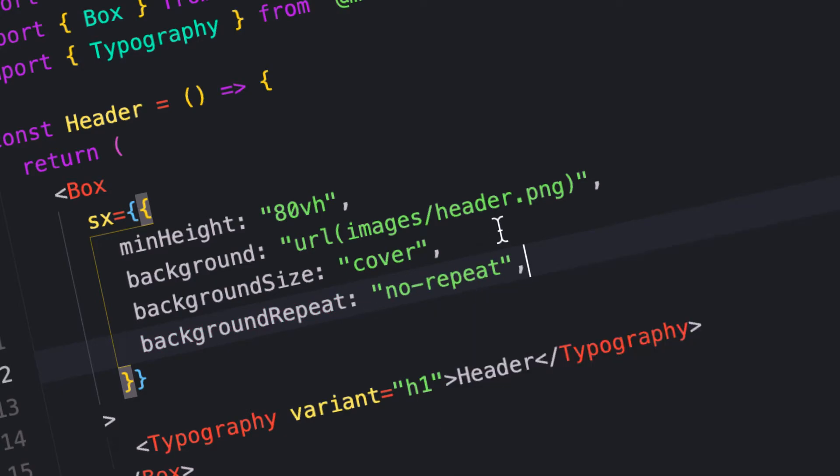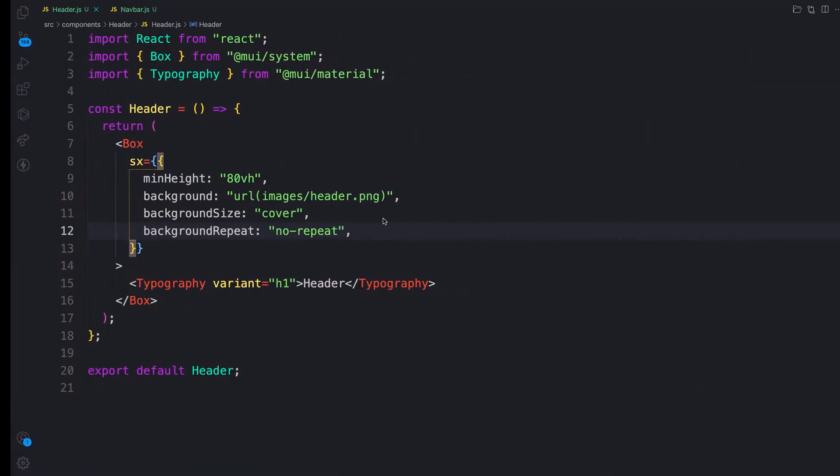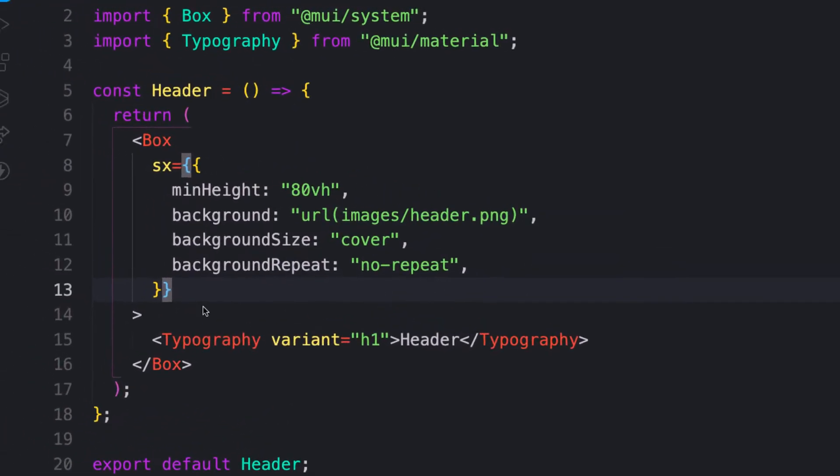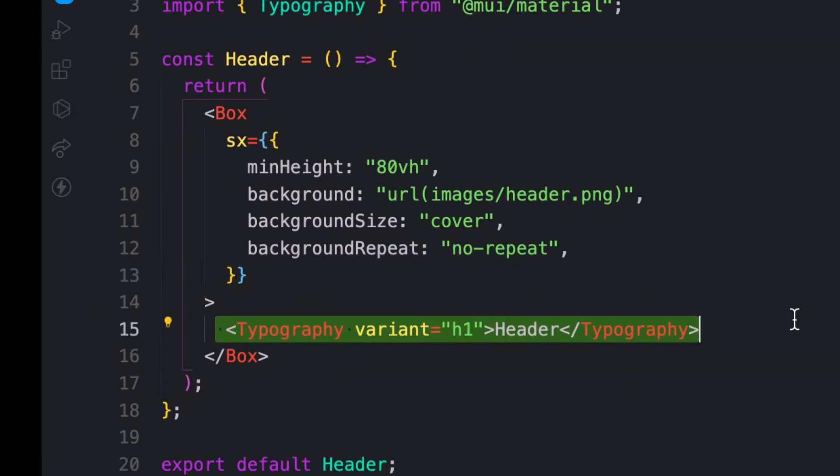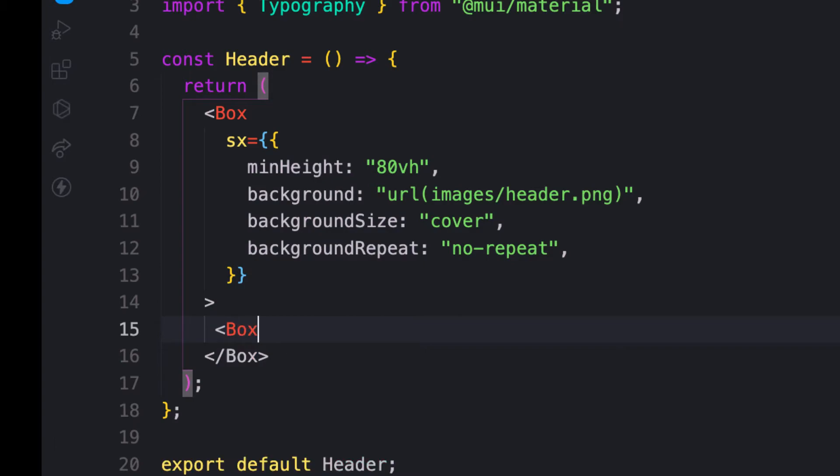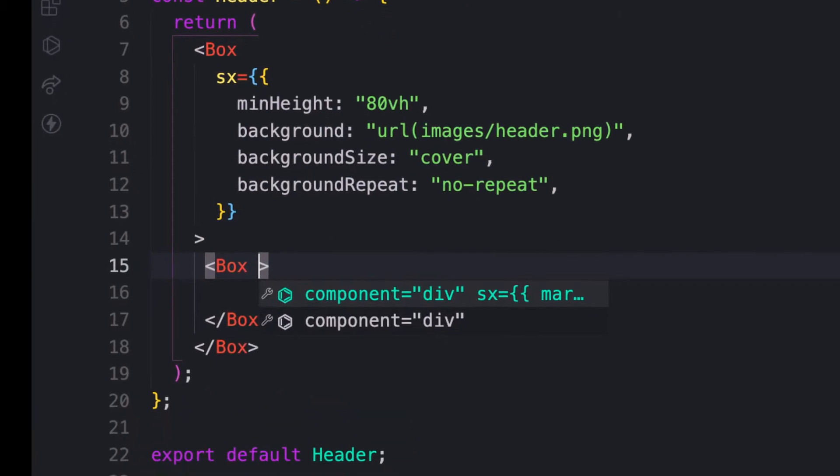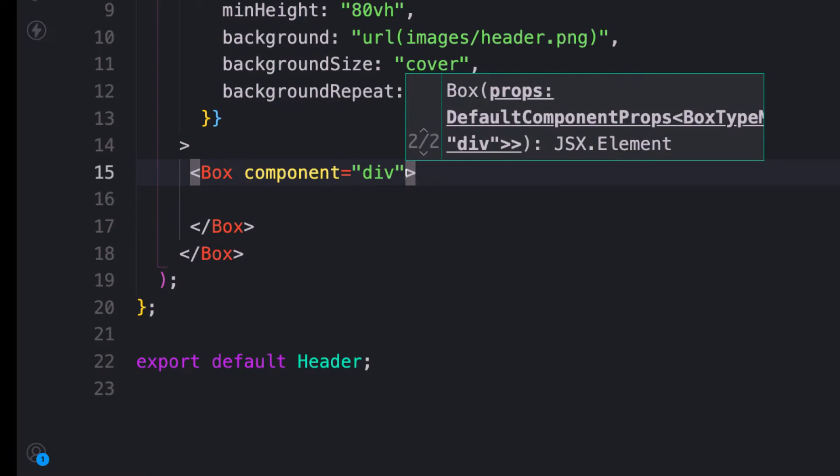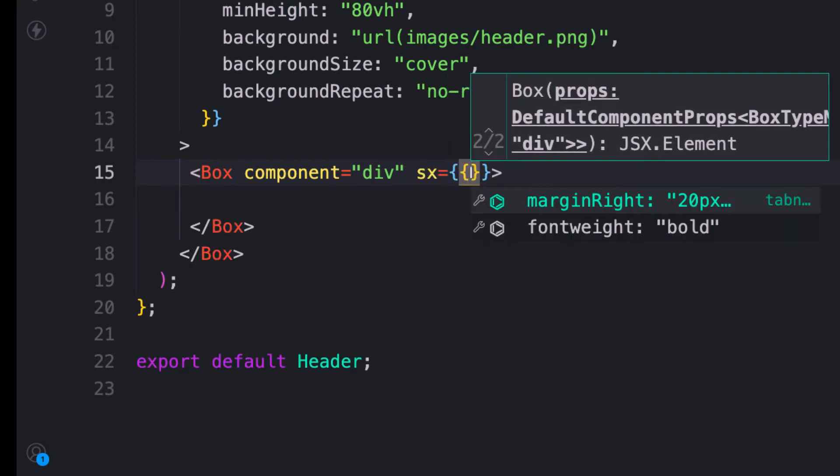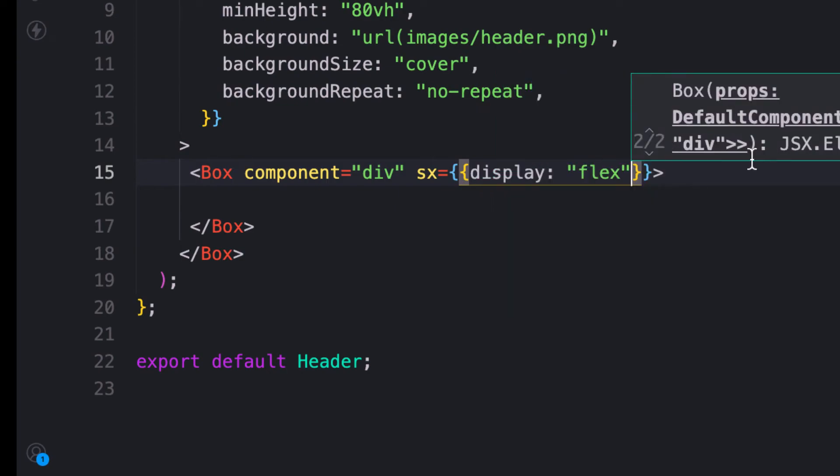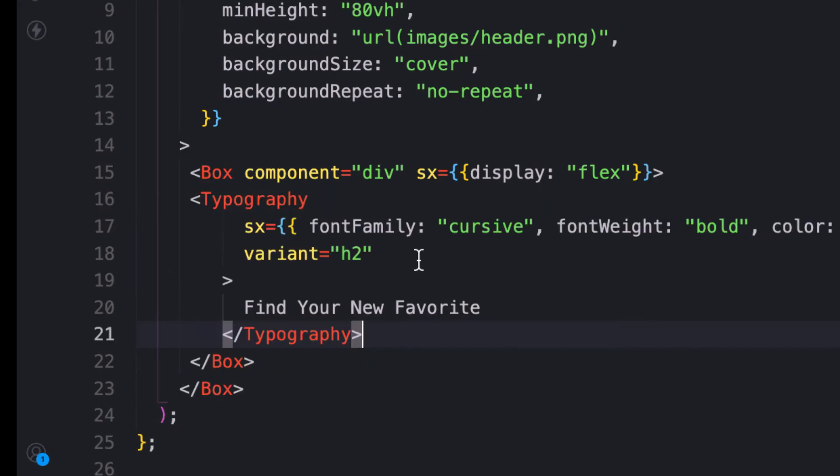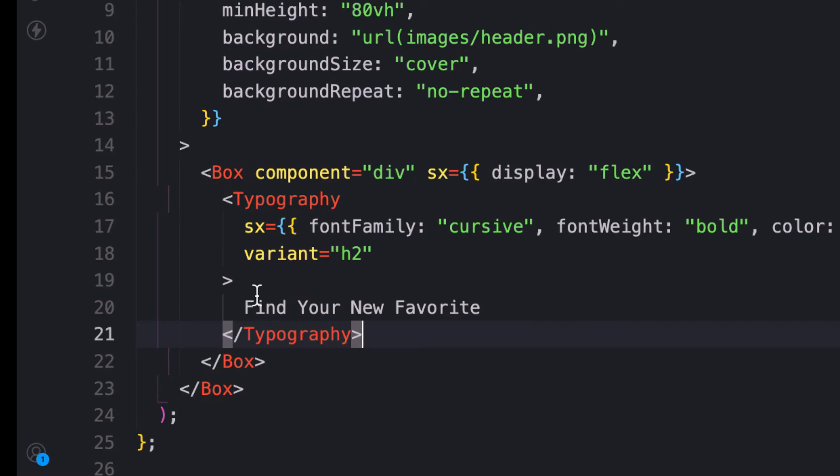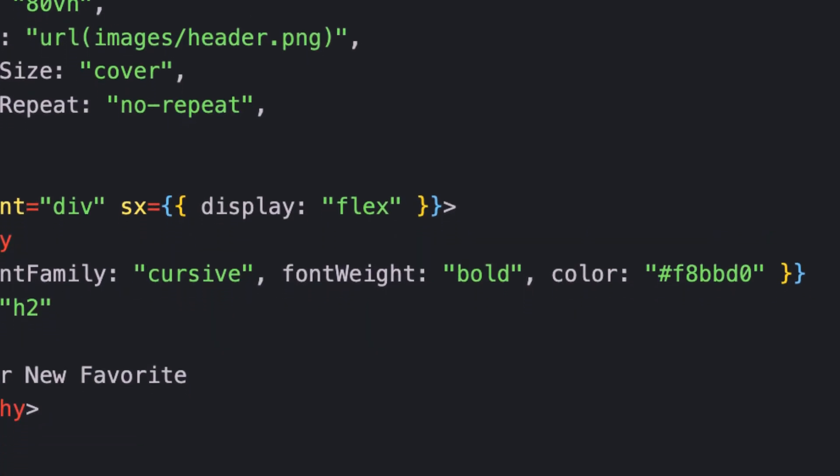Now the image is done. Let's lay out the text. I'll add another Box component here, and inside this Box component, by default it's a div. Let me add some sx prop and say display flex because I want to align the text to the extreme left. I won't waste time typing the text for you, I'll just copy it.